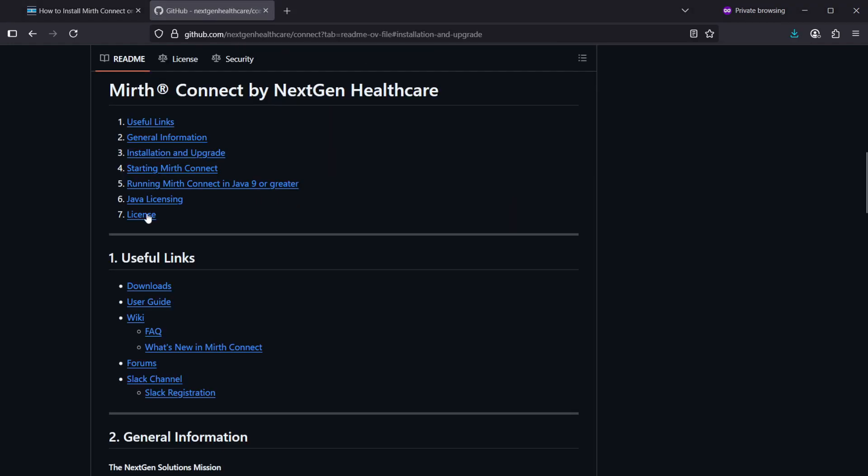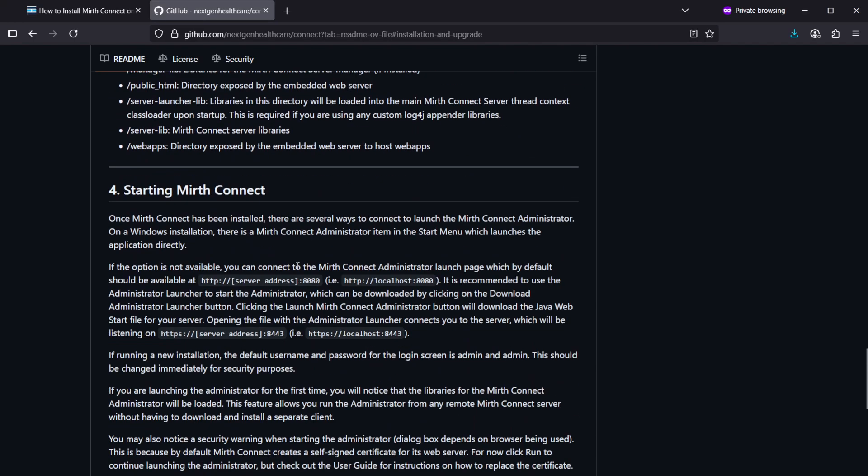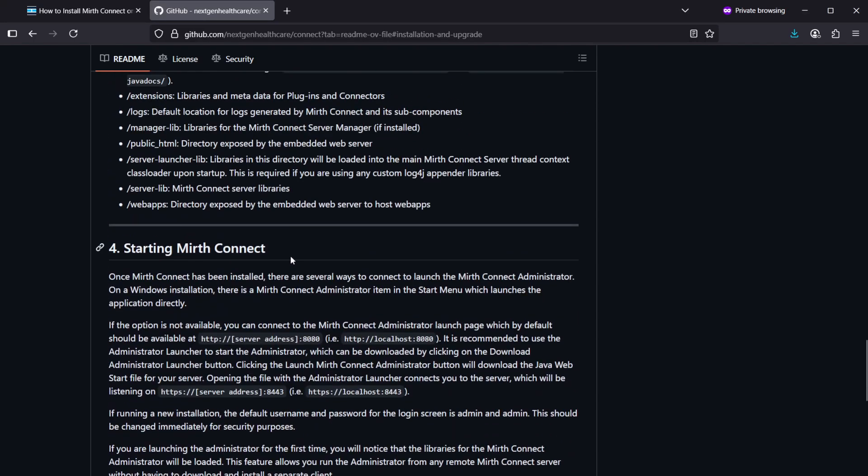On the GitHub page you can also find some installation and upgrade instructions, but you won't be needing those because I'm going to show you how to do the installation.